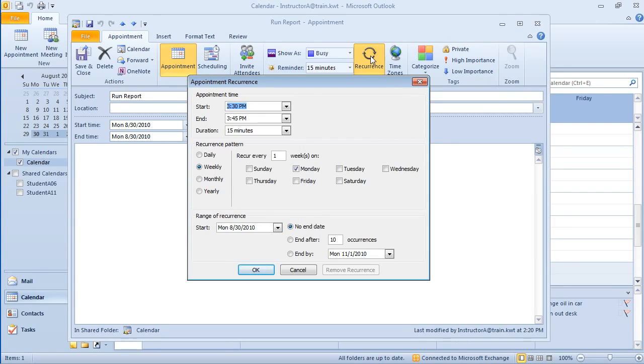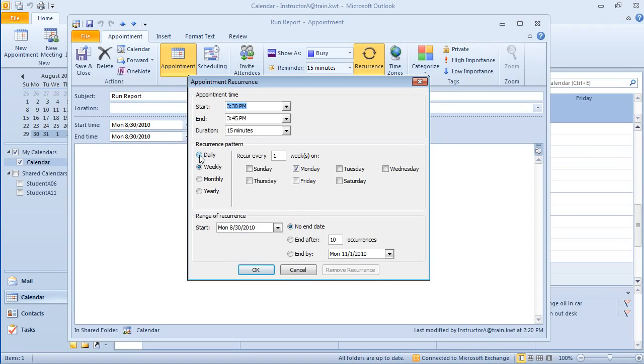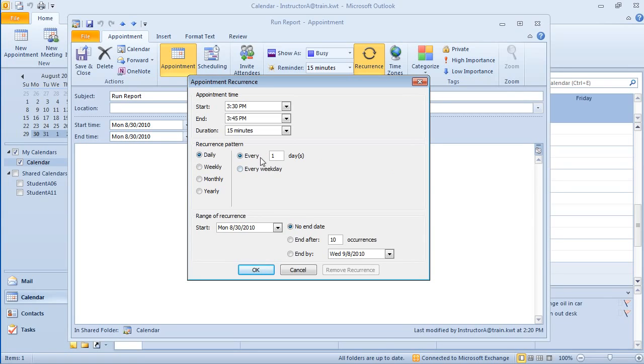Now the way the recurrence pattern works is there's really three areas that you have to work on. What is the actual time? And this one's from 3:30 to 3:45. And how often does it reoccur? So what's the pattern? Well, is it daily, weekly, monthly or yearly? And if you click on any of these recurring patterns, you will see a difference in the options that are displayed over here on the right.